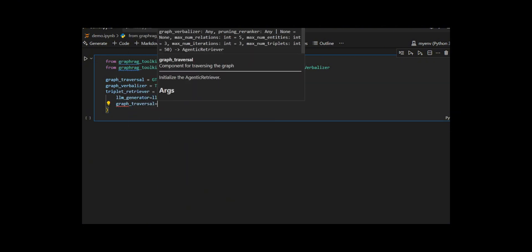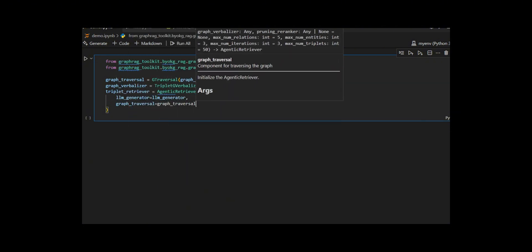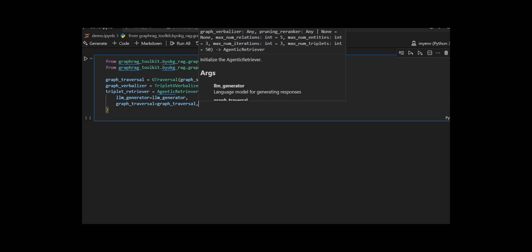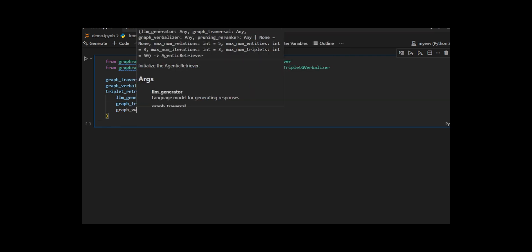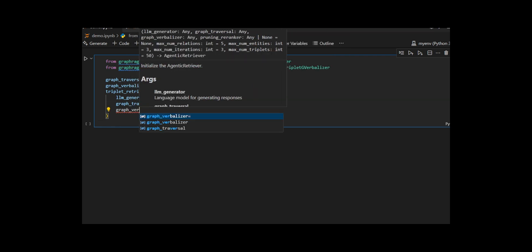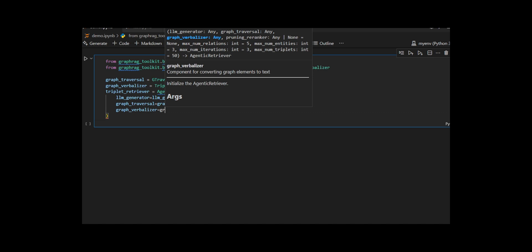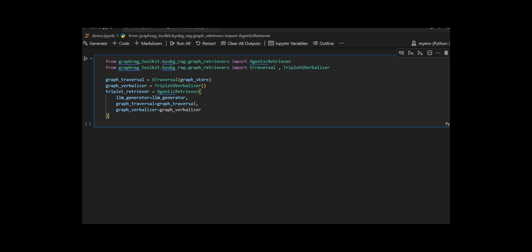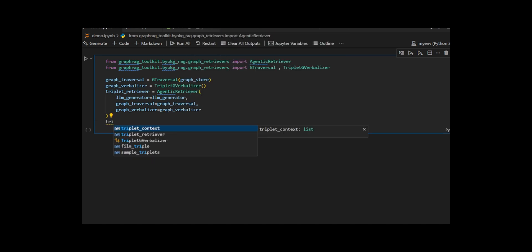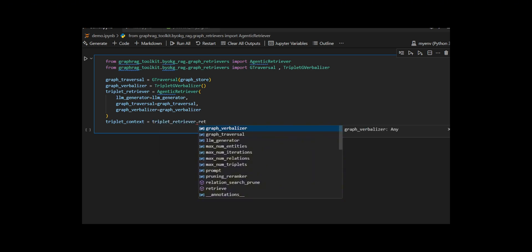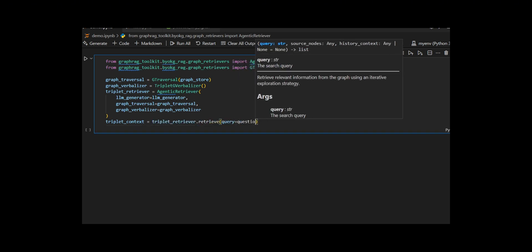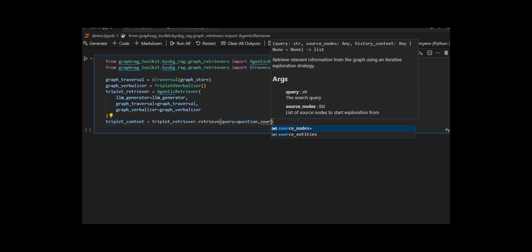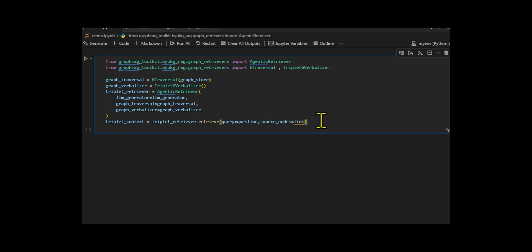They also build a triplet graph verbalizer, which turns each retrieved triplet head, relation, tail into a format that the LLM can easily understand and evaluate. Then they create triplet context to retrieve with the original question and the linked entities as starting points. This method returns a set of triplets, each representing a meaningful fact or path that the LLM believes are most useful to answer the question.